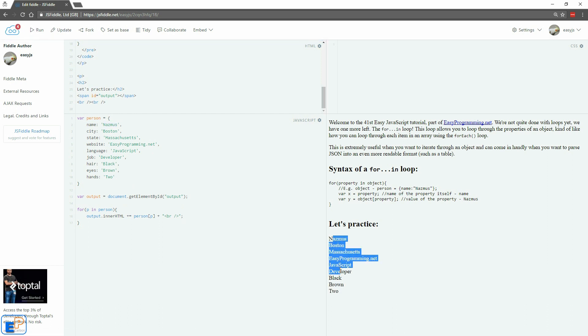Now it switches to Nazmus, Boston, Massachusetts, all the way to two because I have two hands. So as you can see, this is extremely useful in parsing through objects.